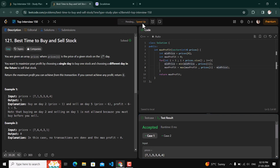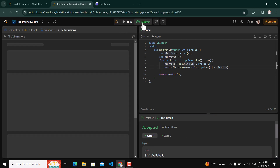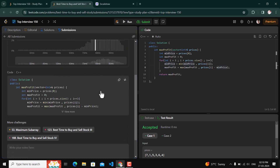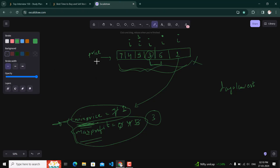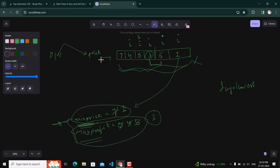Regarding complexity: we have not used any extra space, so space complexity is O(1). Time complexity is O(n) where n is the size of the prices array, because we visit each index of the prices array exactly one time. Thank you for watching.